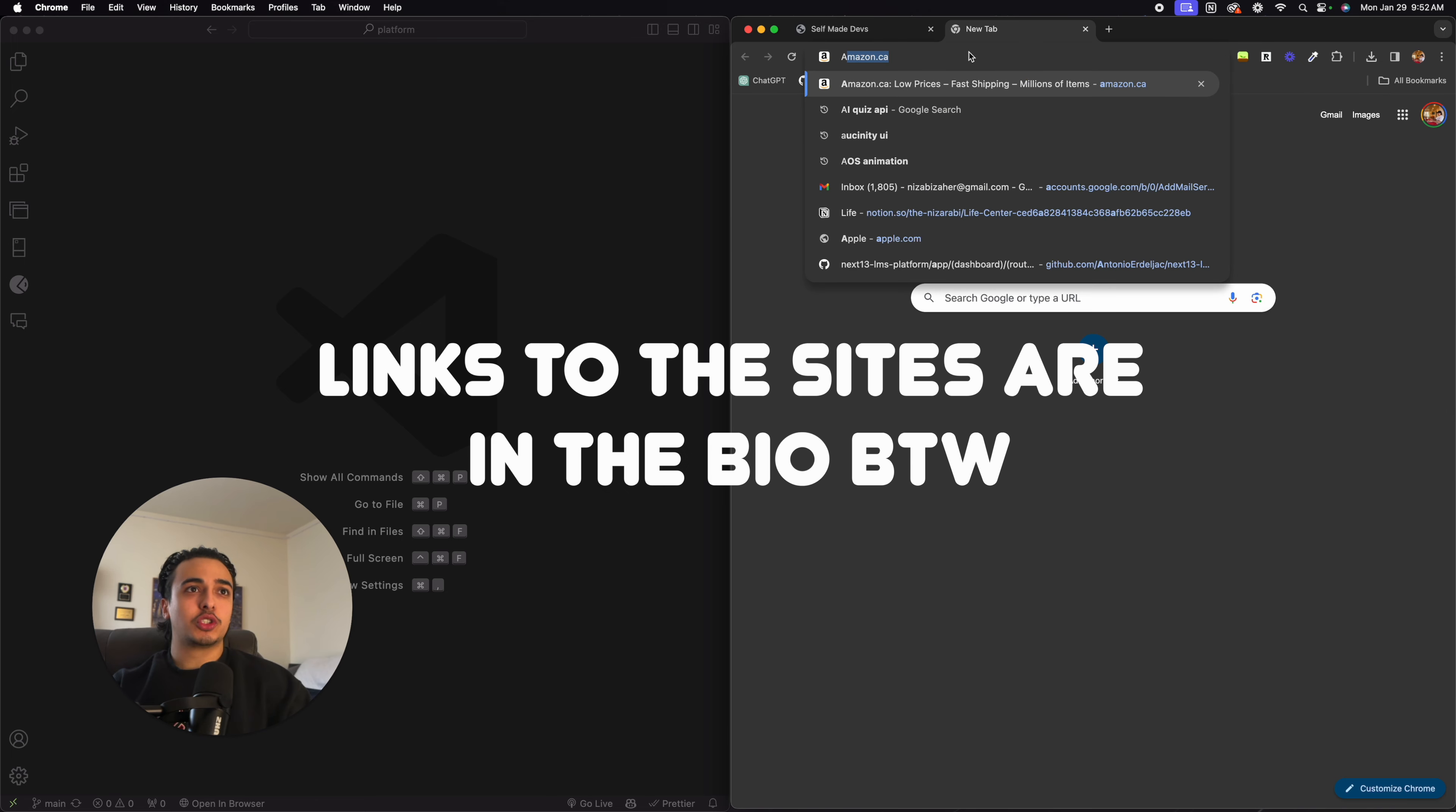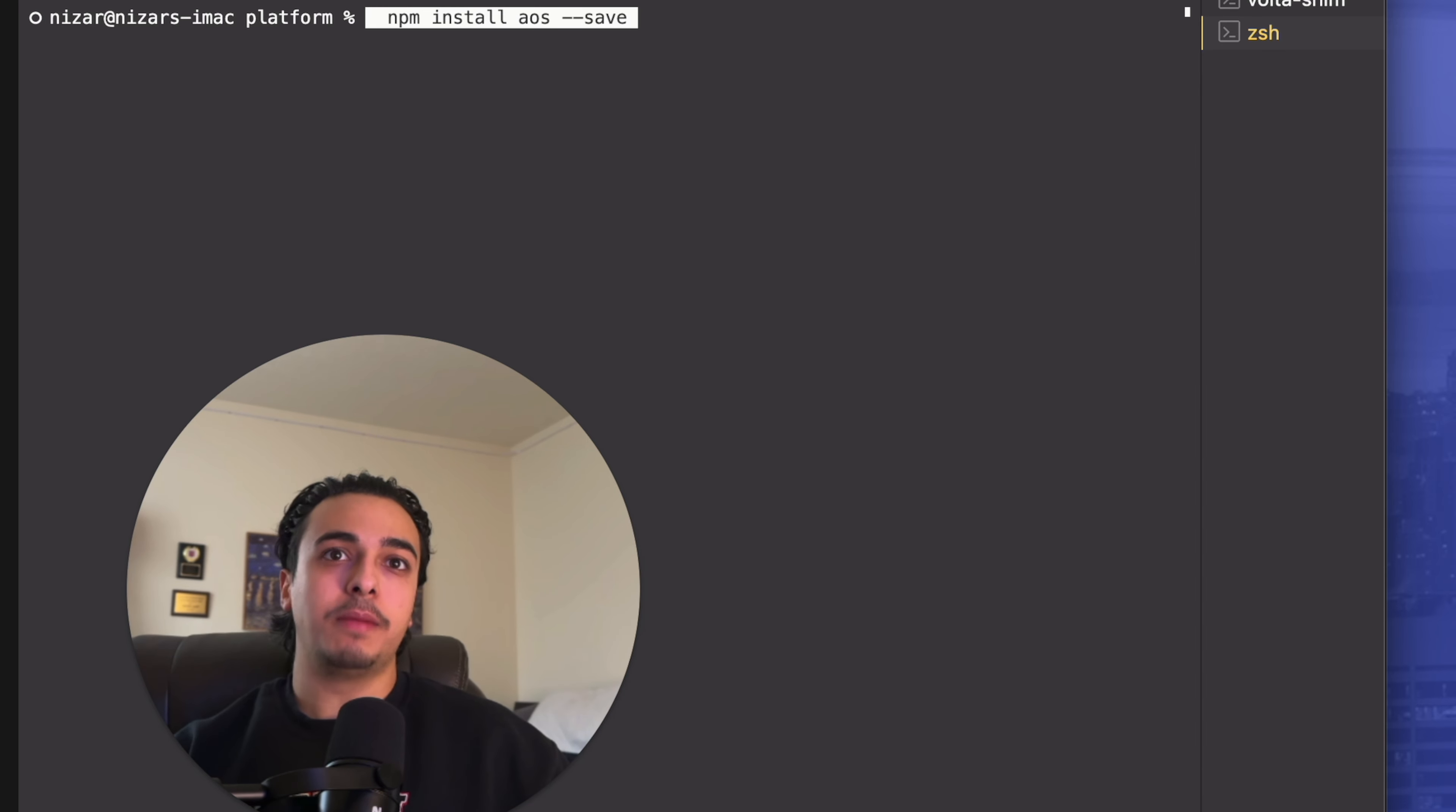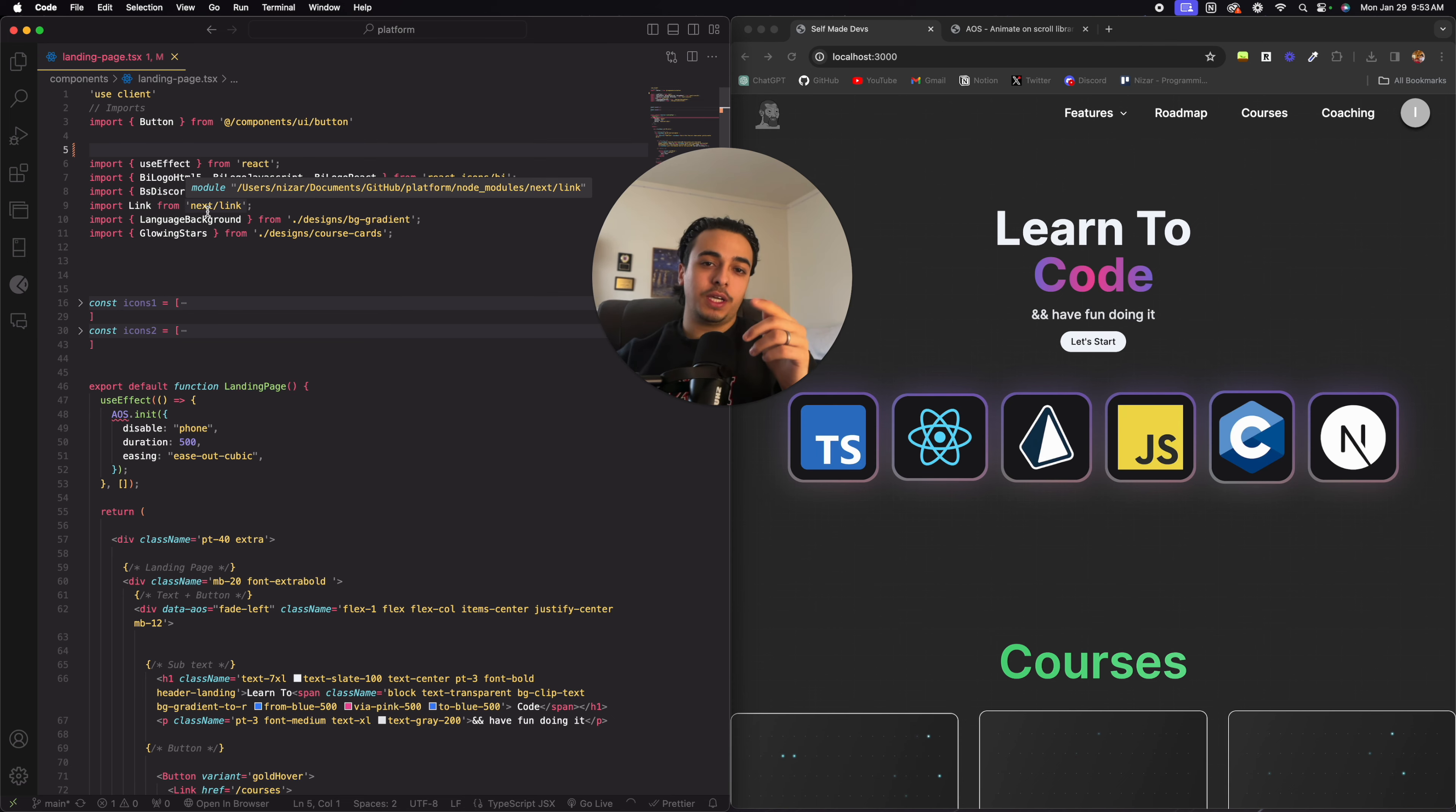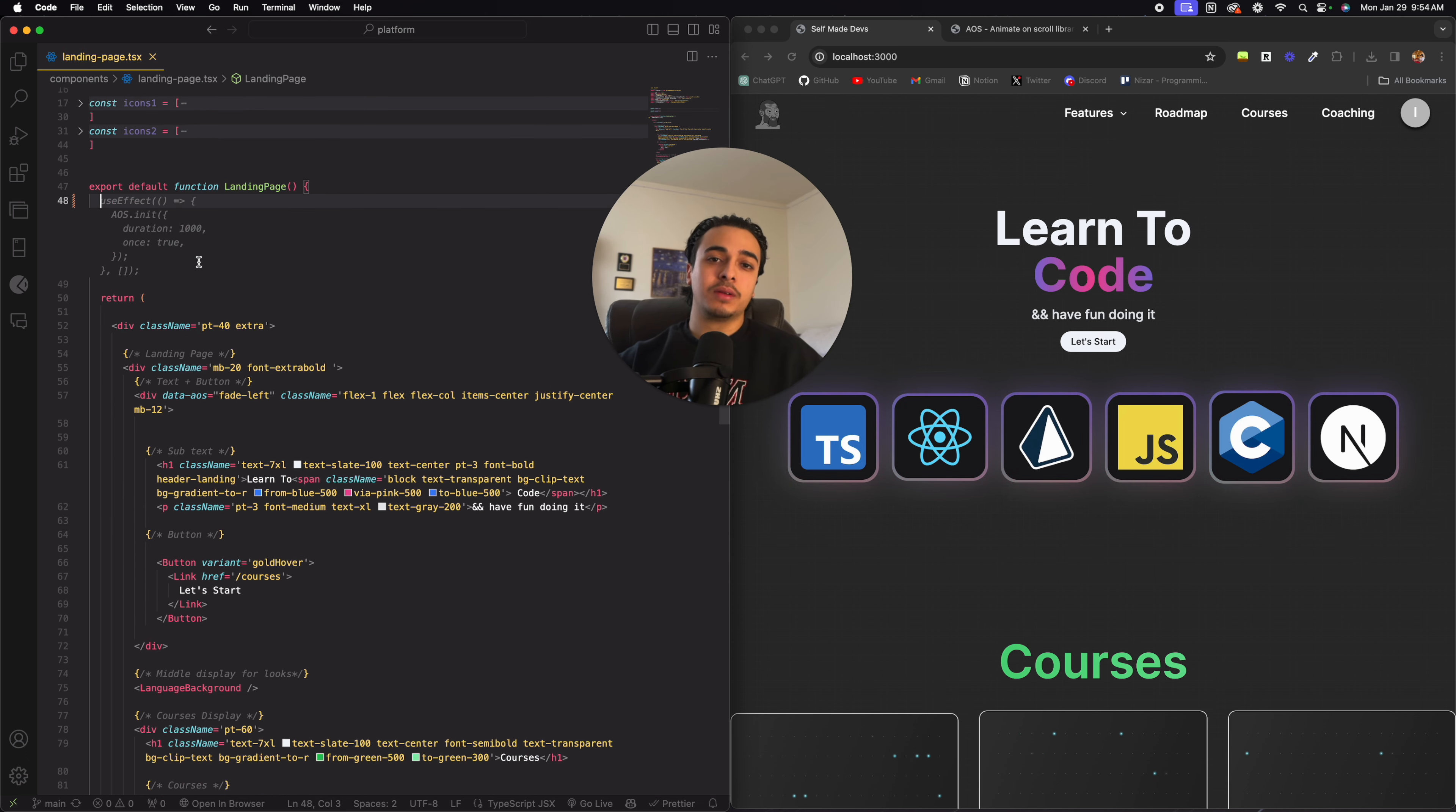The first one is called AOS animations. All you need to do to install it is run npm install AOS --save and then go to the page where you want to do the animations and import AOS from AOS and then AOS dist AOS.CSS. And once you have it imported, use the use effect with AOS.